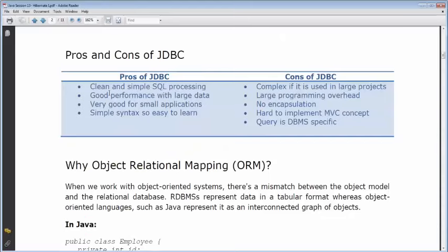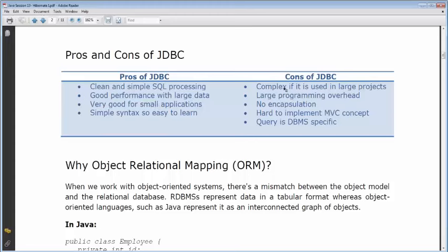Pros of JDBC: clean and simple SQL processing, good performance with large data, very good for small applications, and simple syntax. Cons of JDBC: complex for large projects, large programming overhead, no encapsulation, hard to implement MVC concept, and it's DBMS-specific.